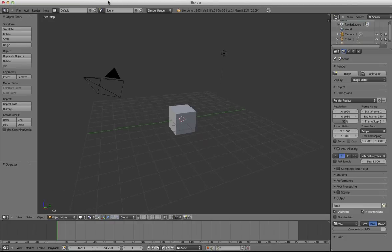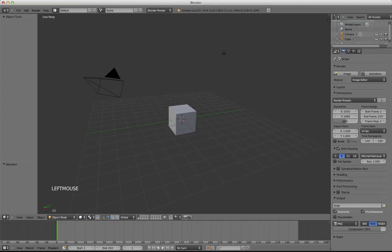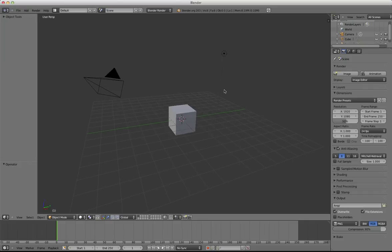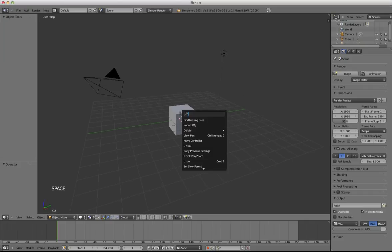Hello! So today I want to talk about subsurface scattering when using the Blender Internal Render. First of all, let's see what subsurface scattering is. Subsurface scattering is the feature that allows light to go through an object and make the other side of the surface visible, even if the light source is completely behind the object.